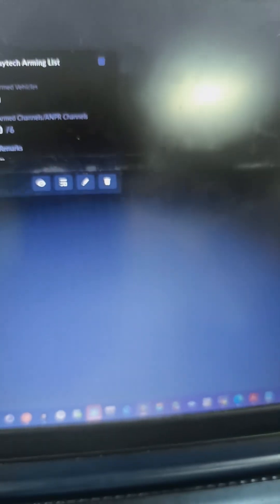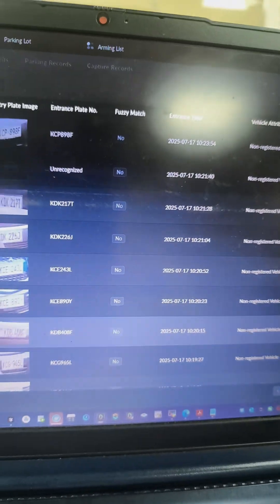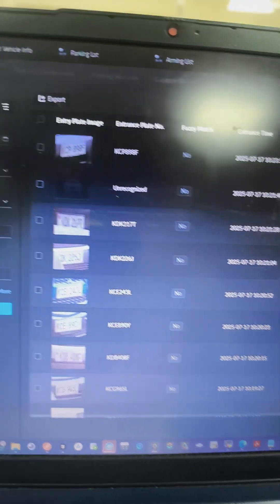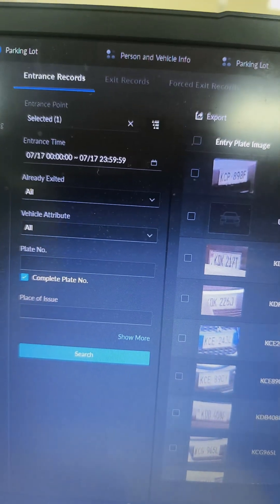We have this arming list. In short, we have parking and we can also capture all the vehicles in the parking. I want you to take note of this.